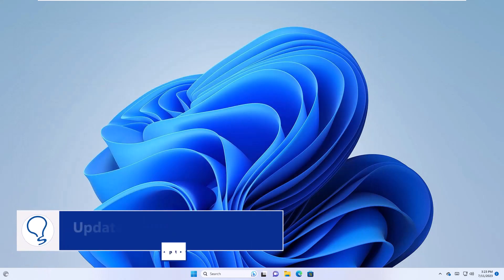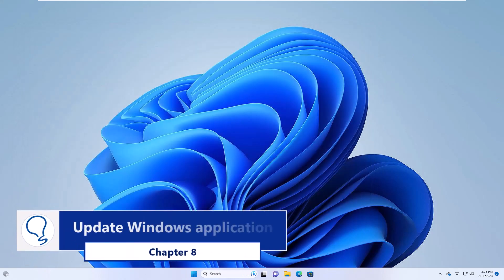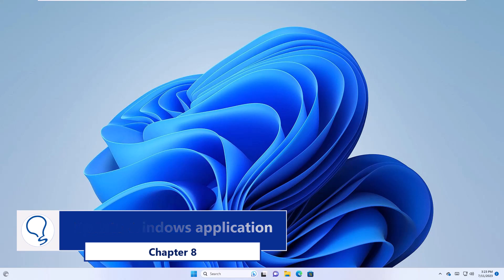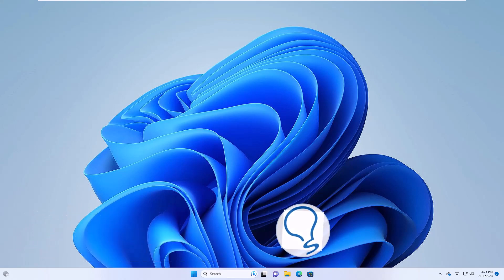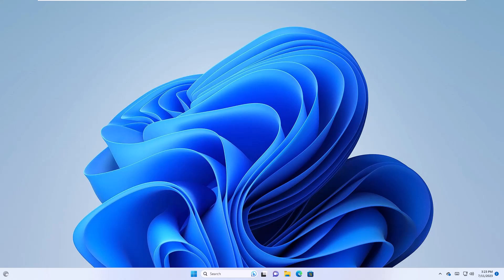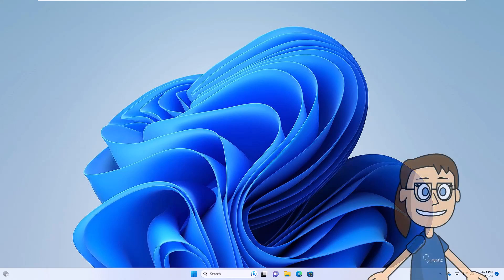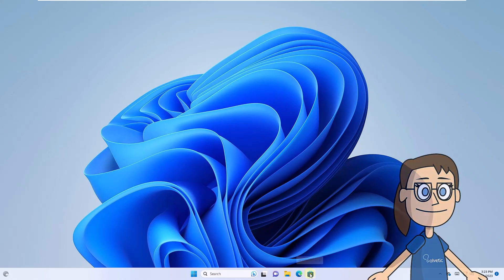Chapter 8. Update Windows Application. To start, you will open the Windows Store. There you will click on Library.